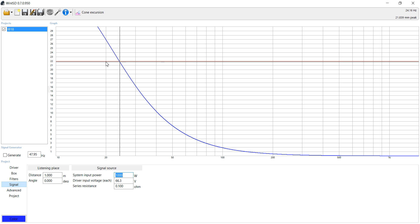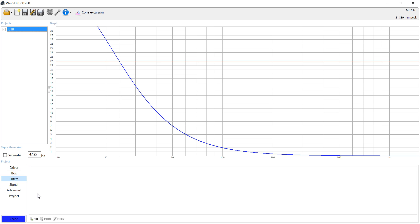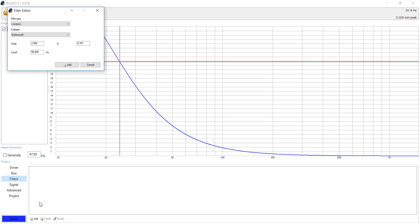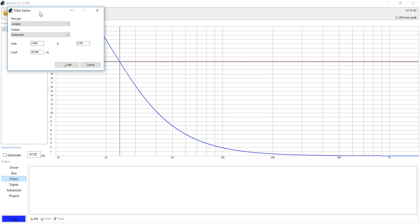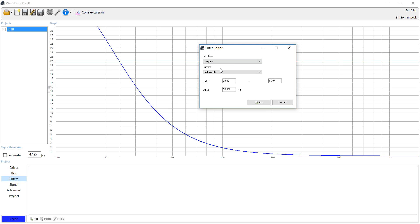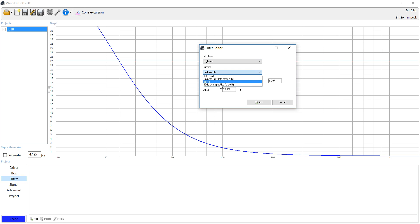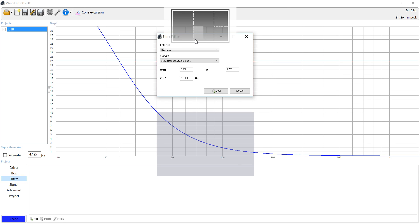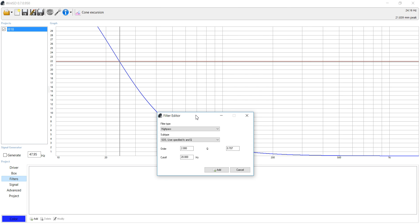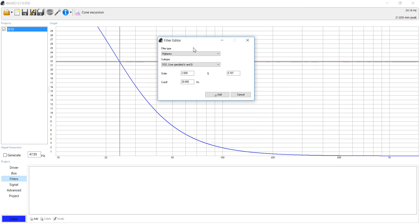However, most plate amplifiers, and actually most amplifiers in general that are for subwoofers, are going to have what they call a subsonic filter on there. Now that's just a high pass. It's typically around 20 hertz, sometimes it's 18, and it's at a Q of 0.7 typically. So let's add that on there.